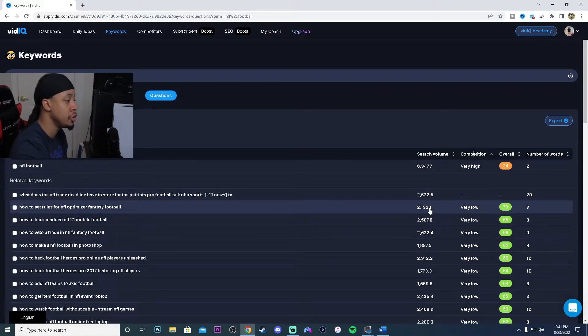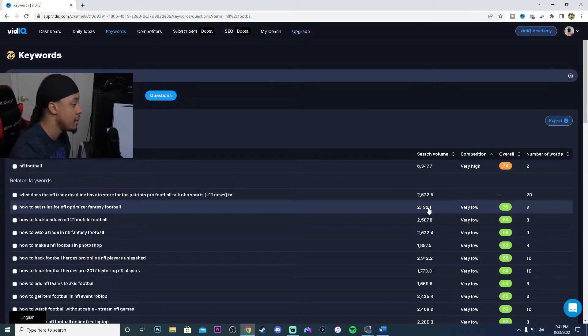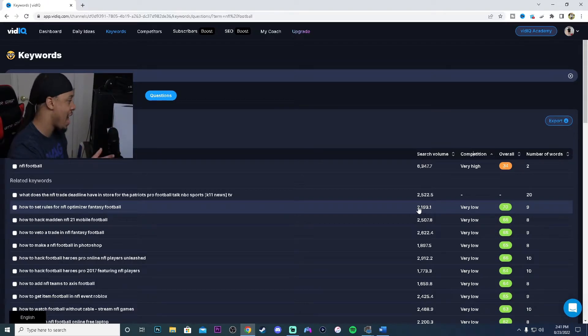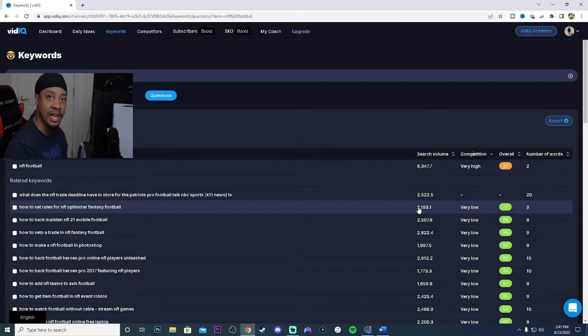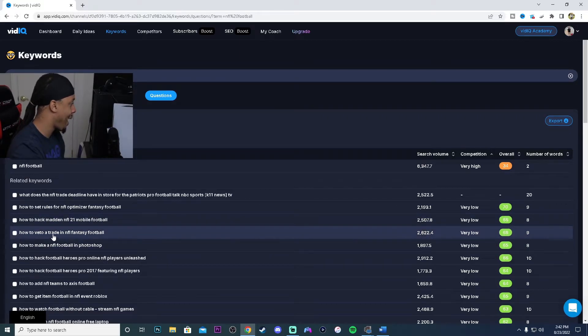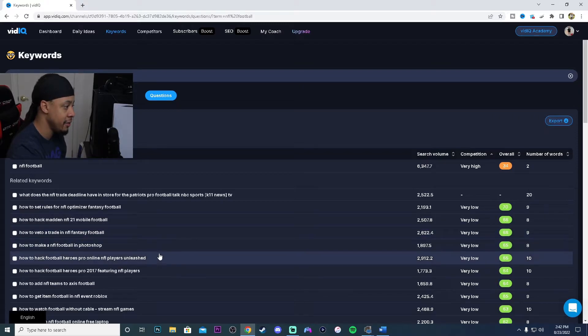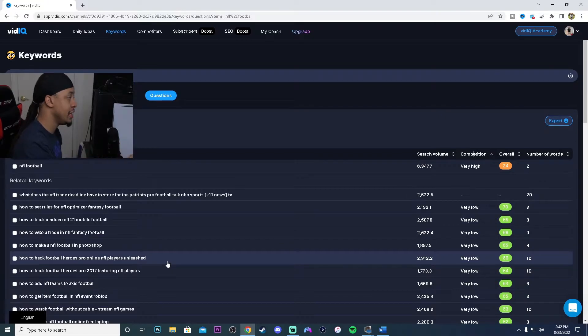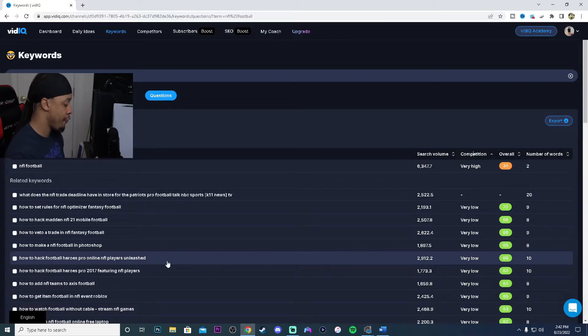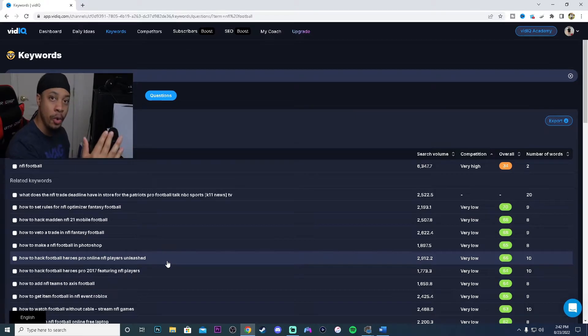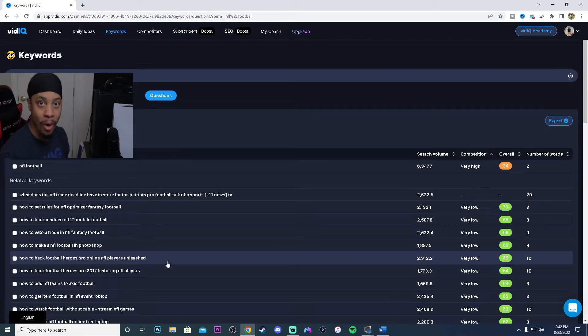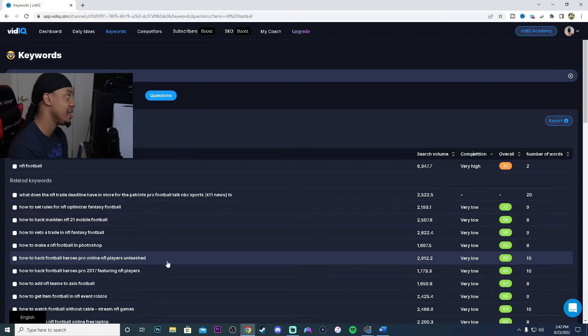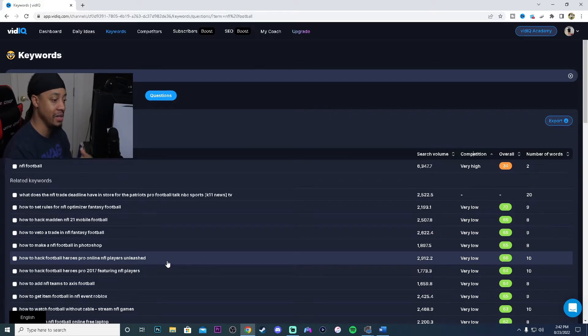The lowest that we can get when it comes to competition, pretty much no one is making videos like this, is how to set rules for NFL optimizer fantasy football. That's getting two thousand about two hundred searches a month. That might just be a nice little short that we can go and drop onto the YouTube algorithm, or we can drop a whole video explaining all the settings of our fantasy football leagues. Our first initial keyword was NFL football, but if we are into NFL football we can easily branch out to do more NFL fantasy football content. It still correlates, it's still the same content but now you're just getting even a different audience.